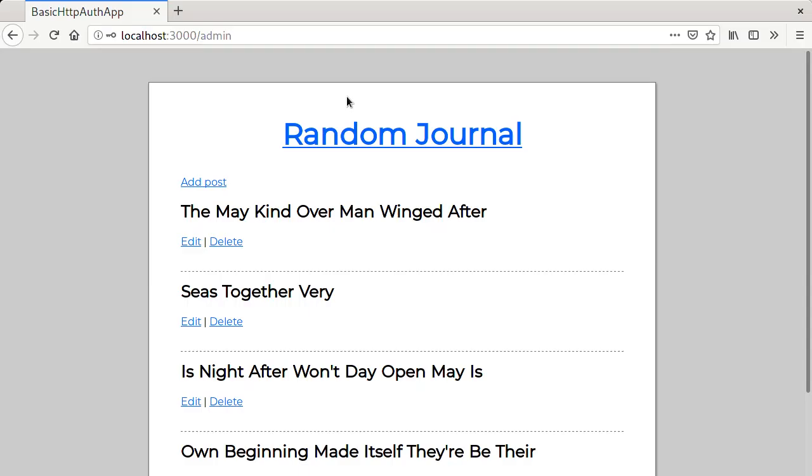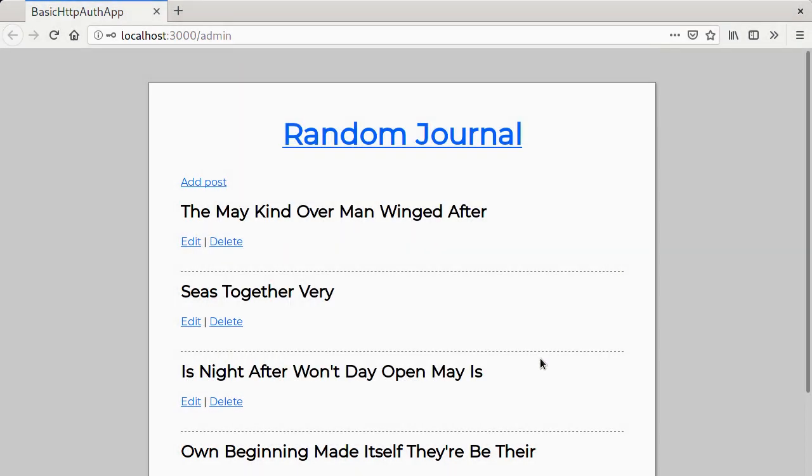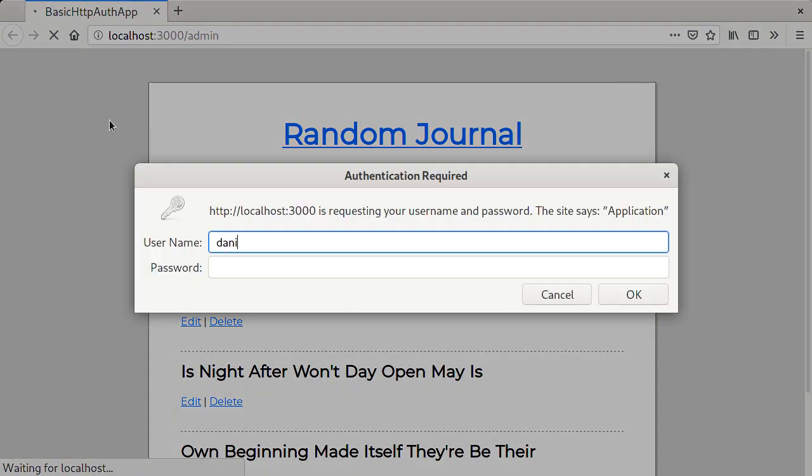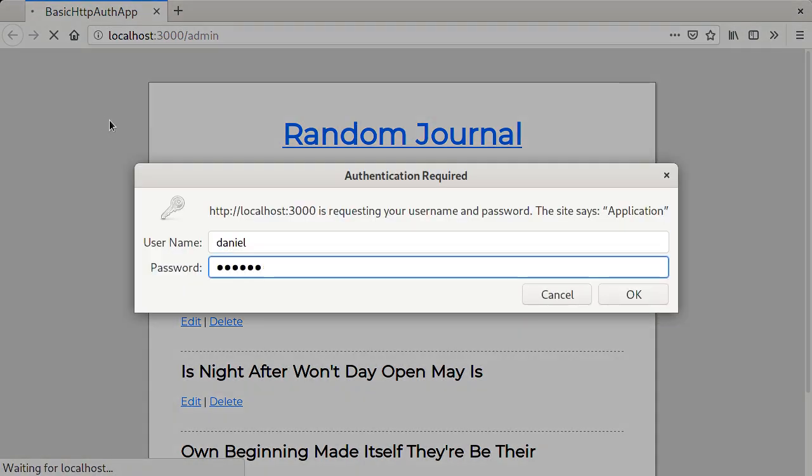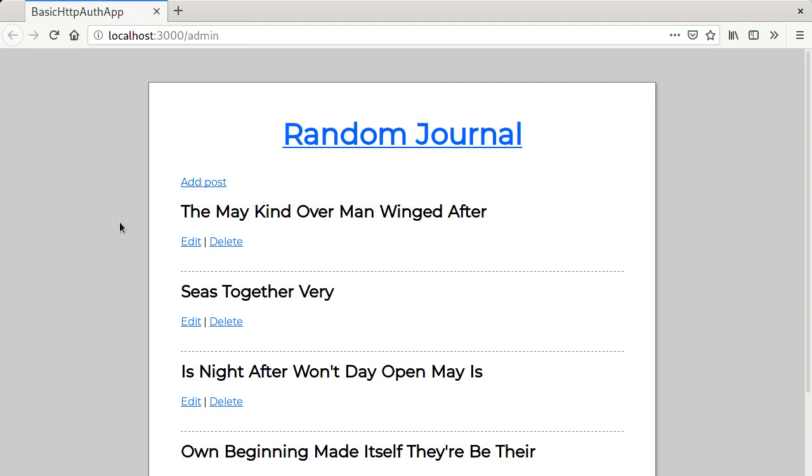To try it out, first I will log out by clearing my browser cache. Having restarted Rails and providing the same credentials, the authentication still works.